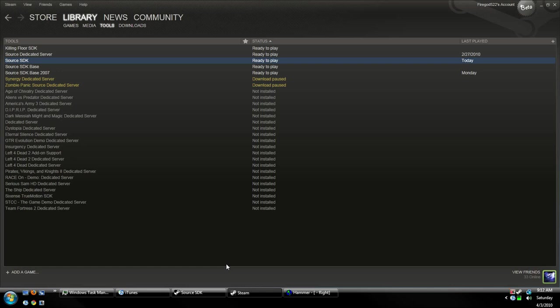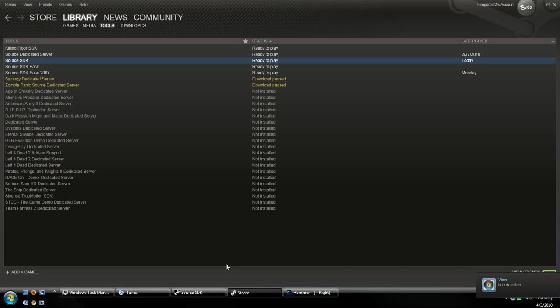Hey everybody, this is FireGod522 here with my 18th Hammer Editor tutorial. I know it's been a while since I've made any videos, but today I'm going to show you guys how to make a rotating wheel.